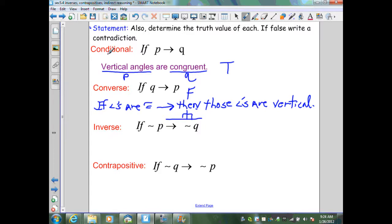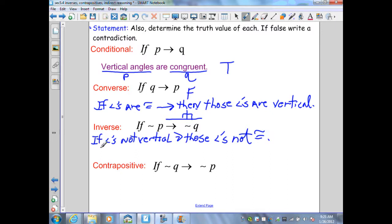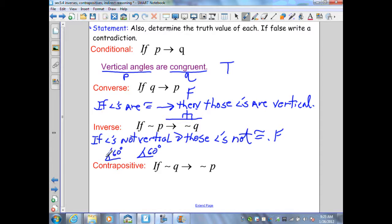For the inverse, I take the conditional and negate both hypothesis and conclusion: if angles are not vertical, then those angles are not congruent. Re-reading: if angles are not vertical, then they can't be congruent — that is a false statement. I can give two angles both 60 degrees; they are congruent but not vertical. Therefore the inverse is false.